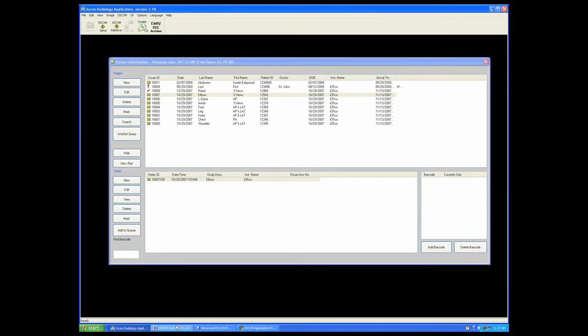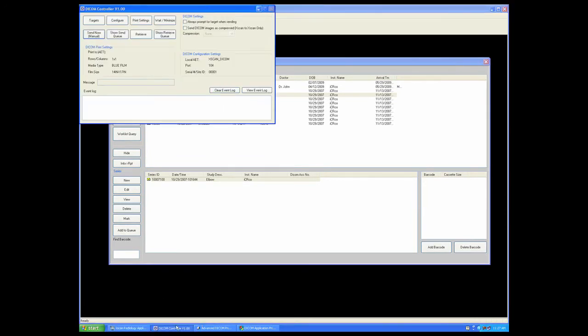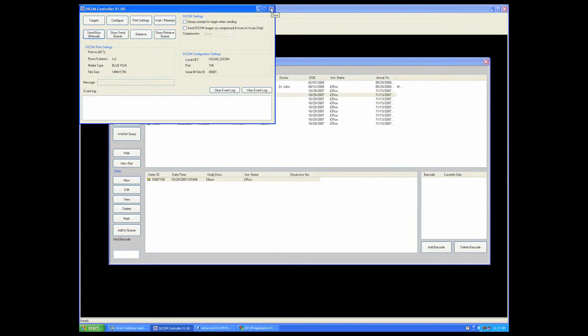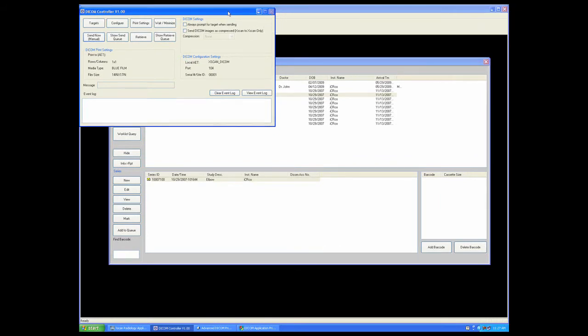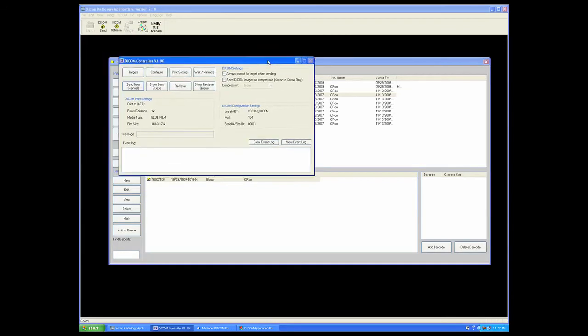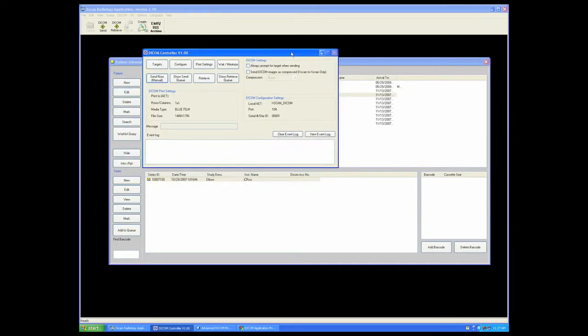Your DICOM controller will always be running when your software is running once it is enabled. Please note that the X is grayed out here, preventing us from closing the DICOM controller because this is a very important tool.